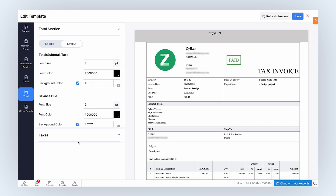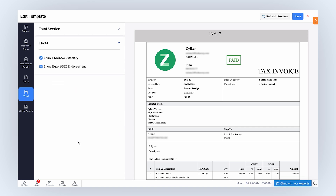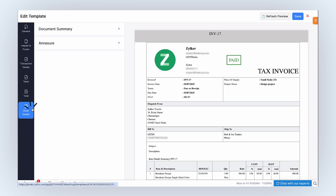In the Taxes section, mark this box if you want to show HSN SAC Summary. Mark this box to display exports as endorsement in your PDF. Finally, in the Other Details tab, you can customize your document summary and annexure content.